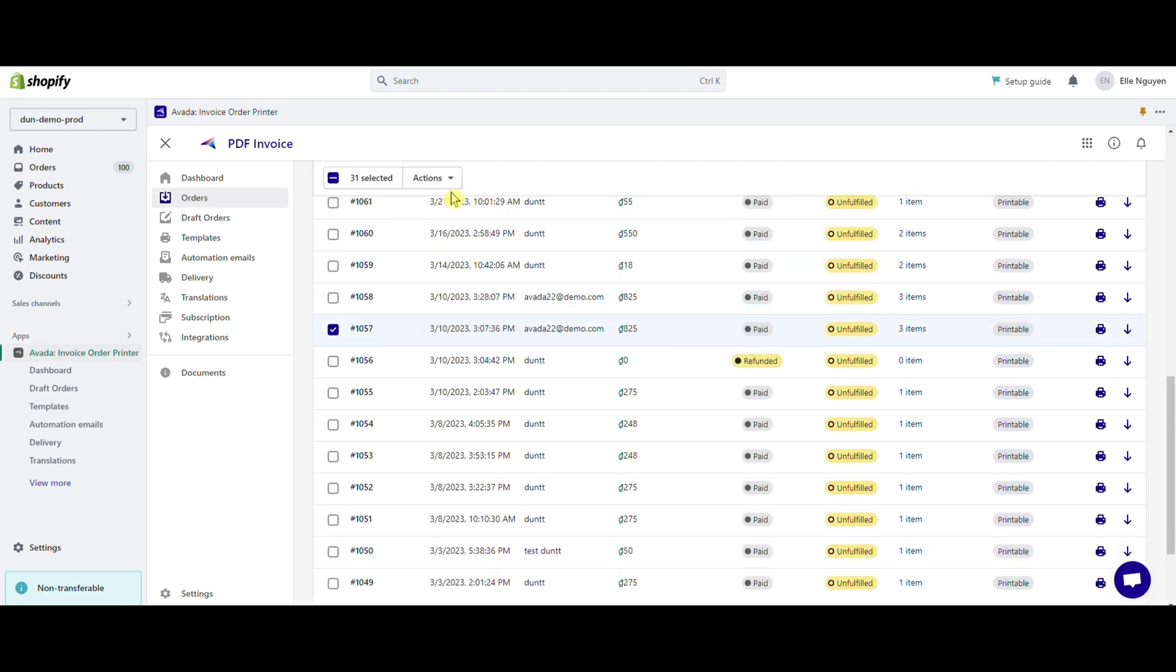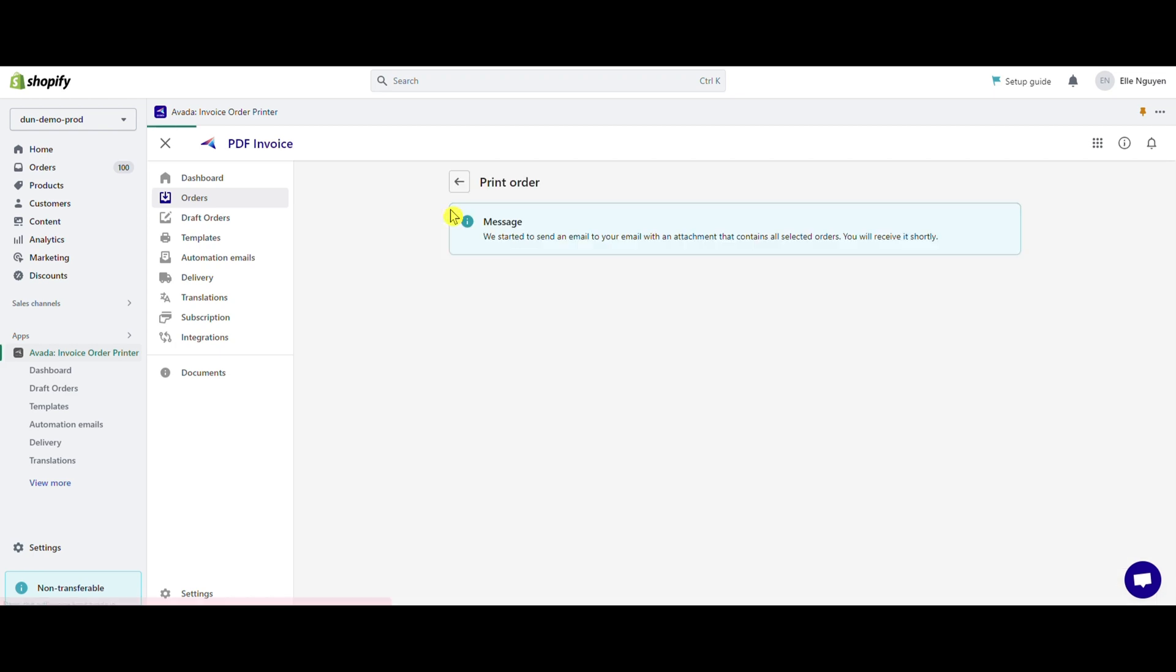Click on actions and print orders. Wait for some seconds and find the orders in your email.